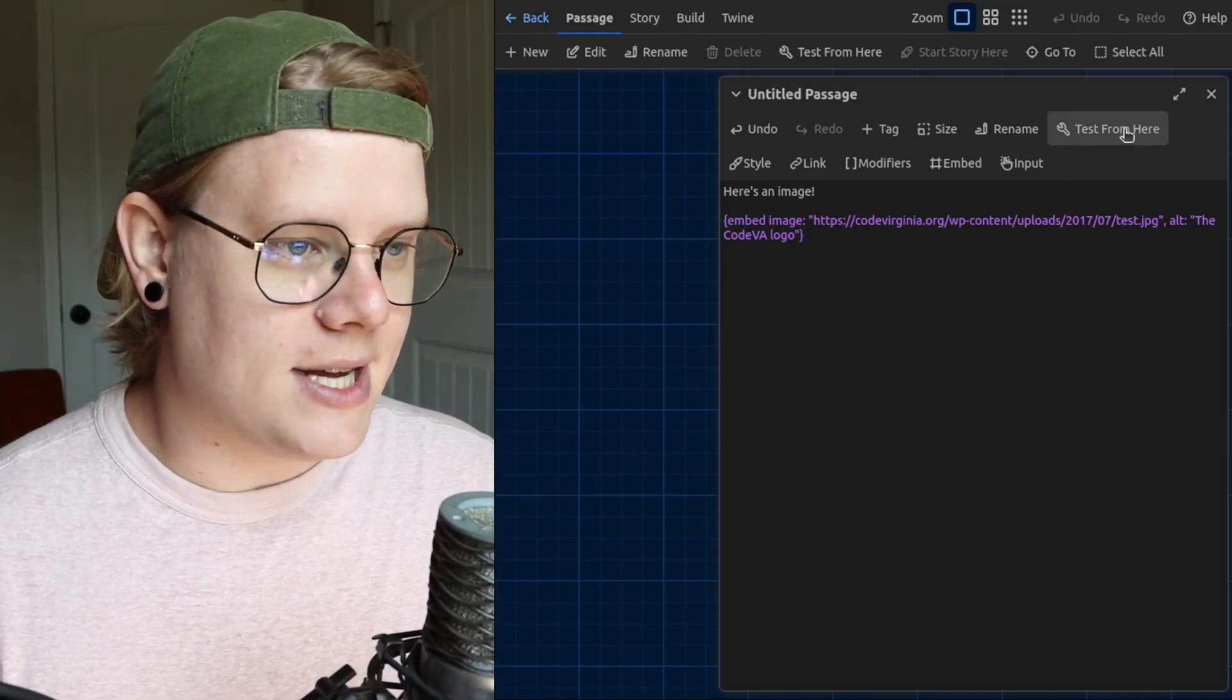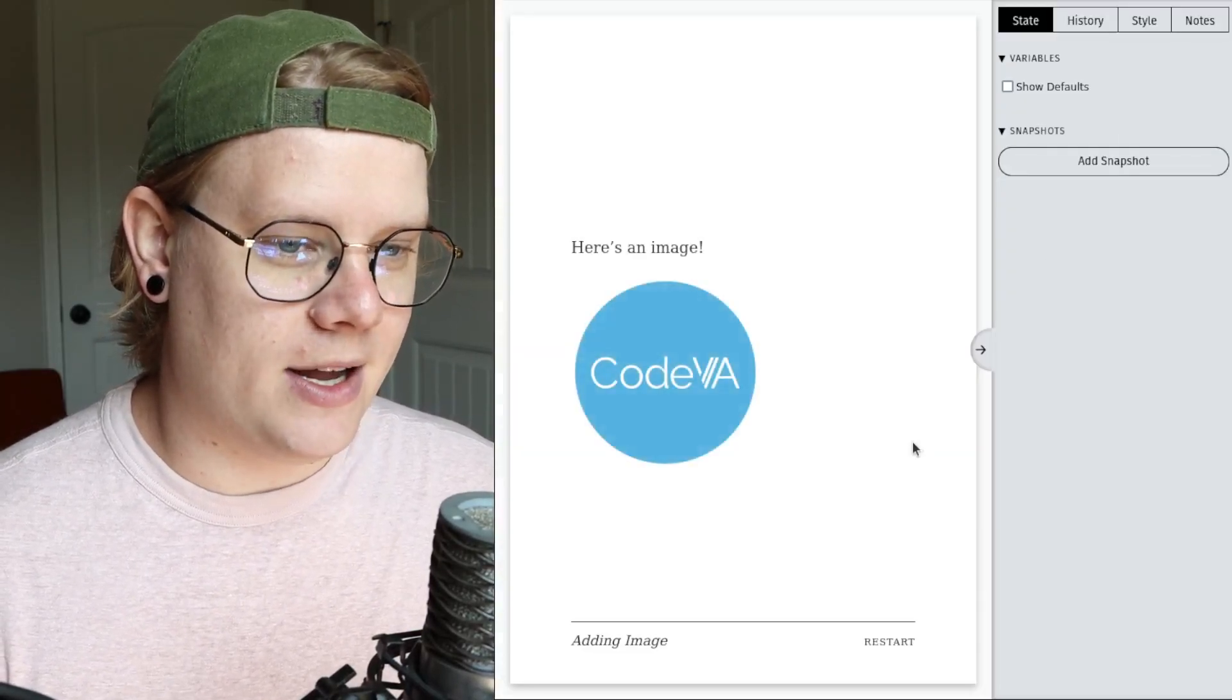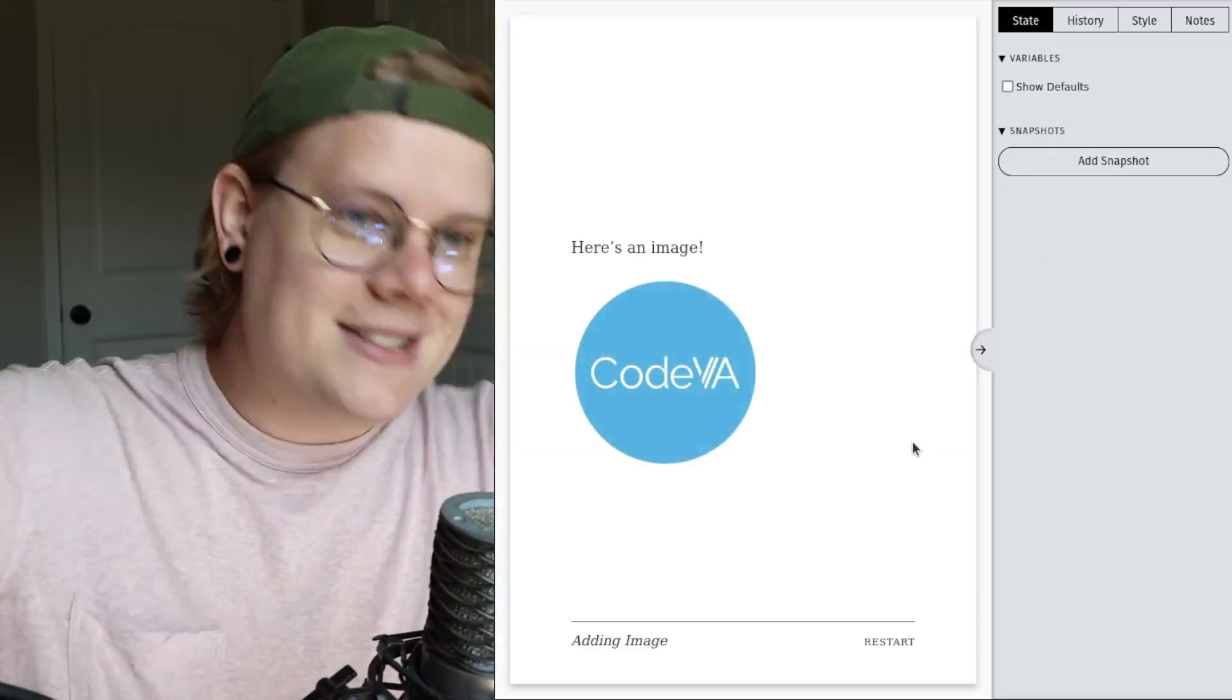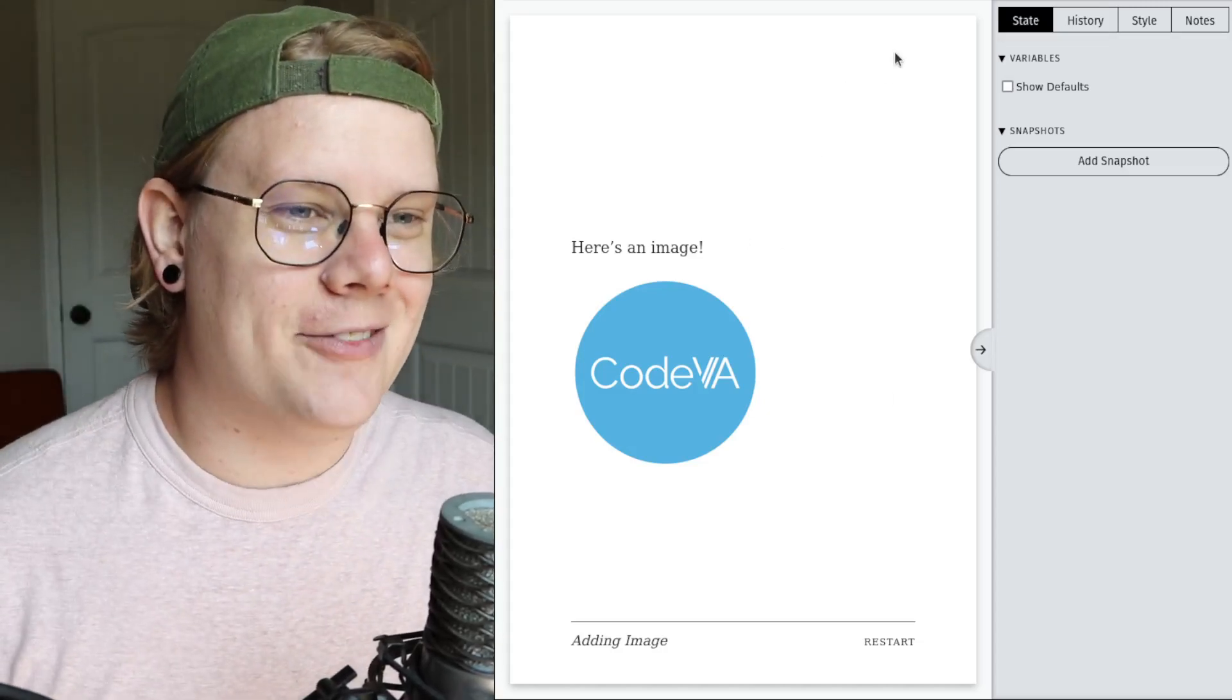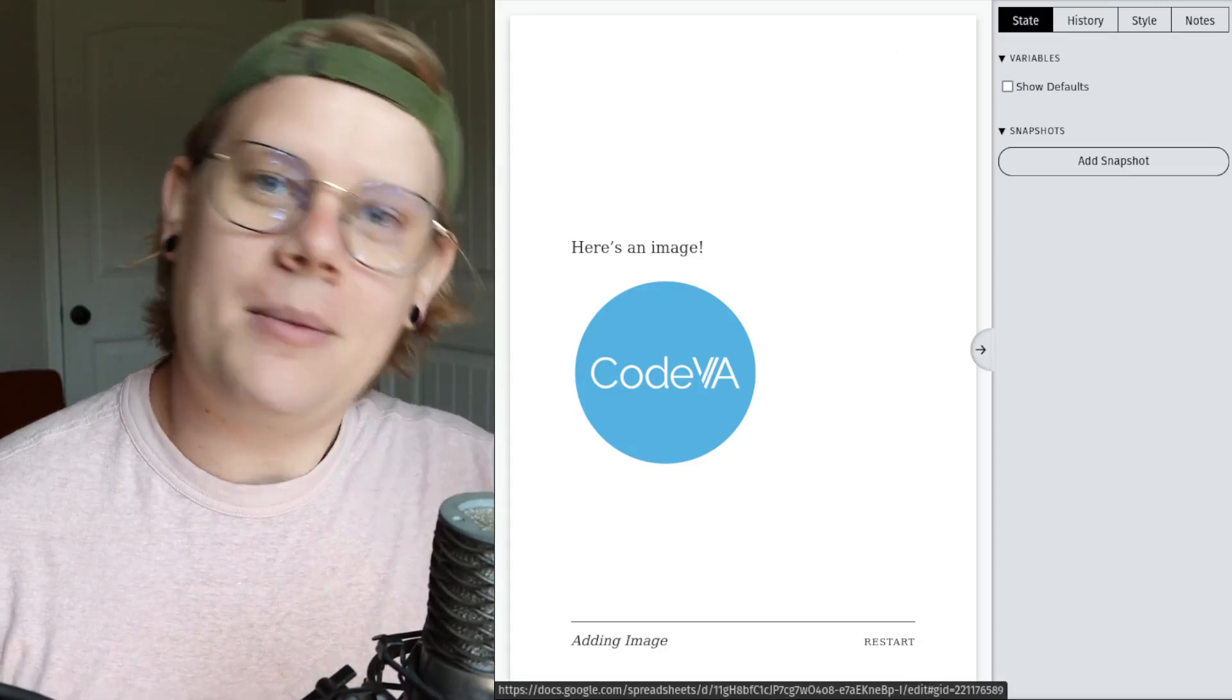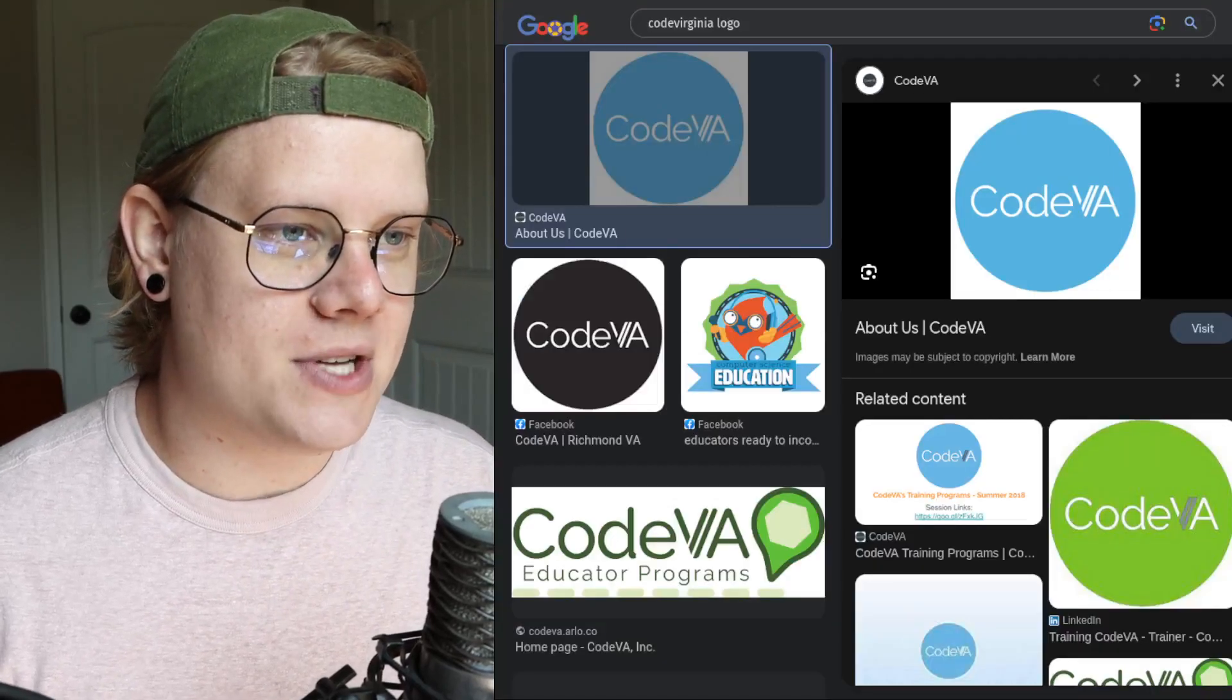All right, I think we're ready to test. So I'll hit test from here, and there's our image. That's adding images. It's not too bad at all. There are a couple other special ways to add images. There's this website called Unsplash.